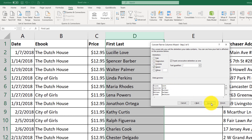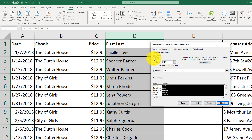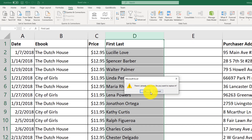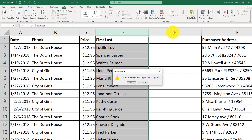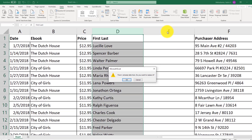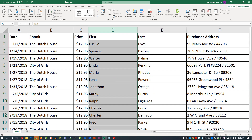Then we click next. We can assign the type of the column for the future converted values — we select text for both columns and then click finish. It will ask us if we want to replace the column. Because we created an extra empty column E, we can select OK. You can now see that column D contains the first name and column E contains the last name.